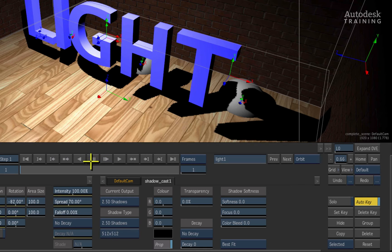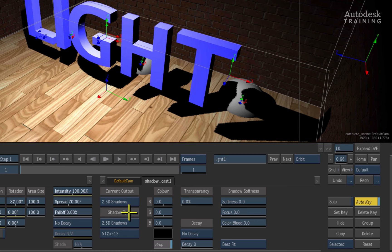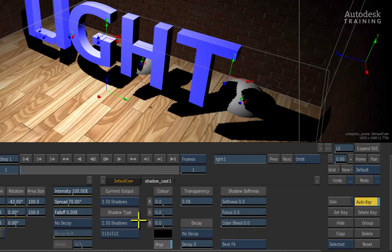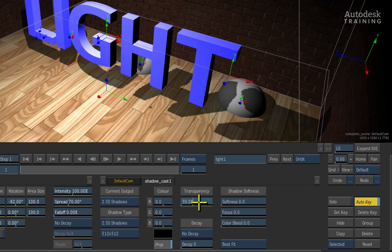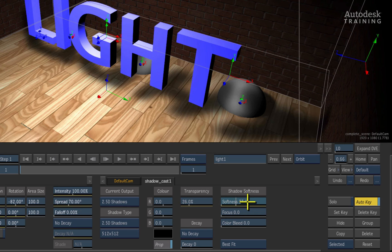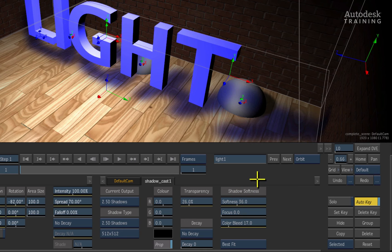There are three shadows available in the Action 3D compositor. The current output and shadow type is set to 2.5D shadows, which is the most common shadow casting for compositing applications. In the shadow menu, you can adjust the transparency of the shadow, adjust the shadow softness, as well as start bleeding the color from the objects in front of the light which will create translucent effects.